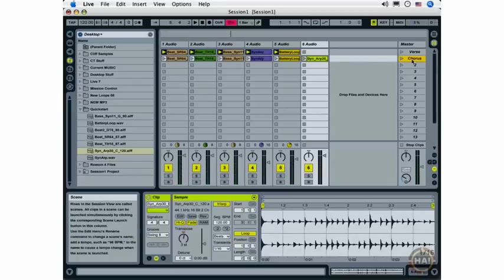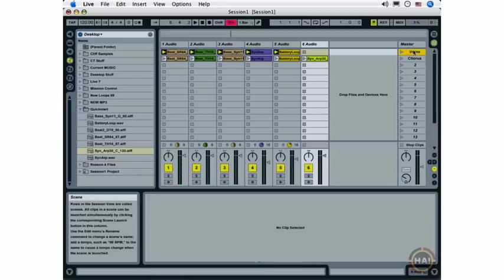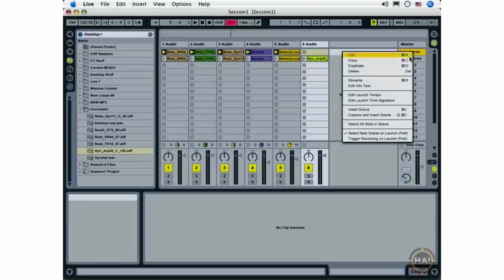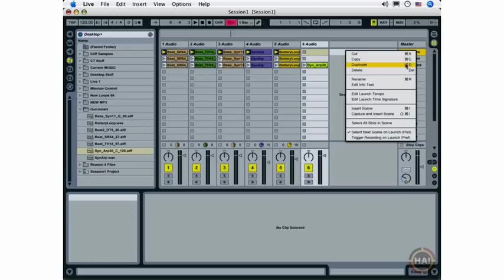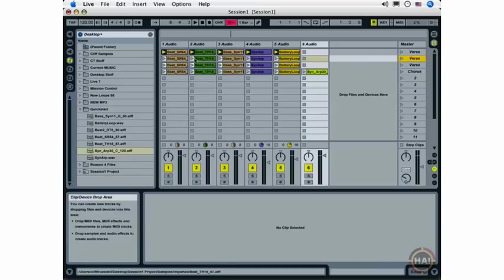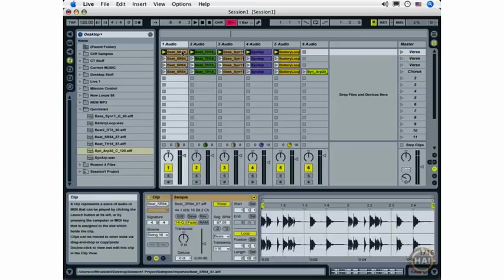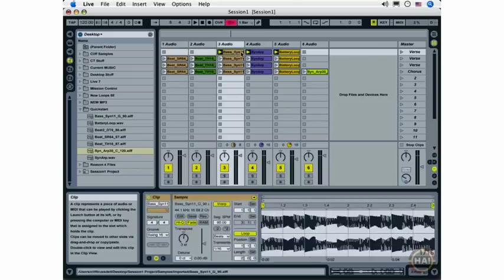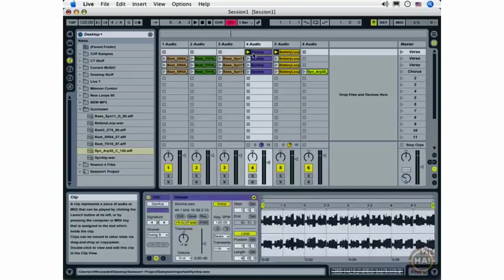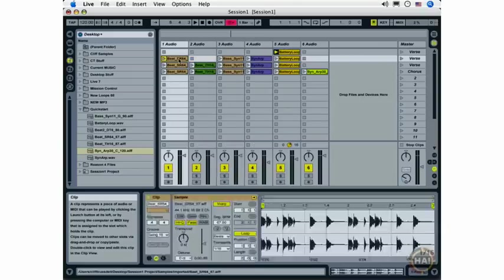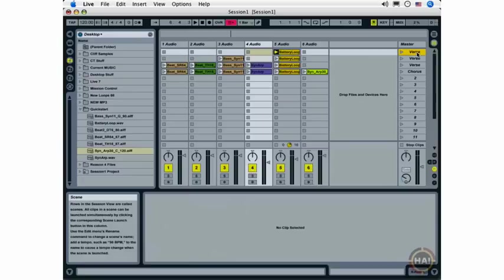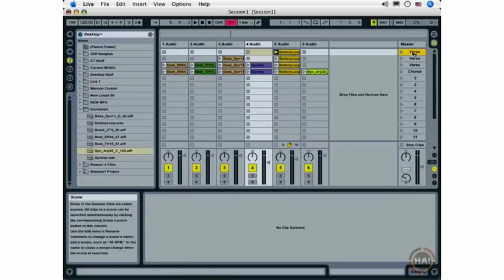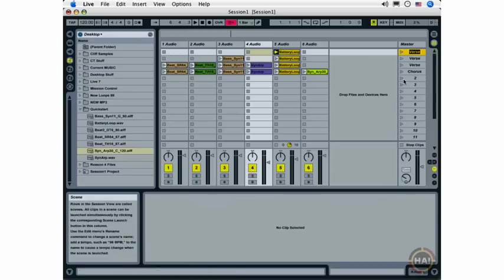Now, let's make this arrangement even more dynamic by duplicating the verse a couple times and selecting some clips and deleting them. And I'm going to use this to create my intro. So, I've got two duplicates of my verse that I've now eliminated most of the clips from, and I'm going to rename these.